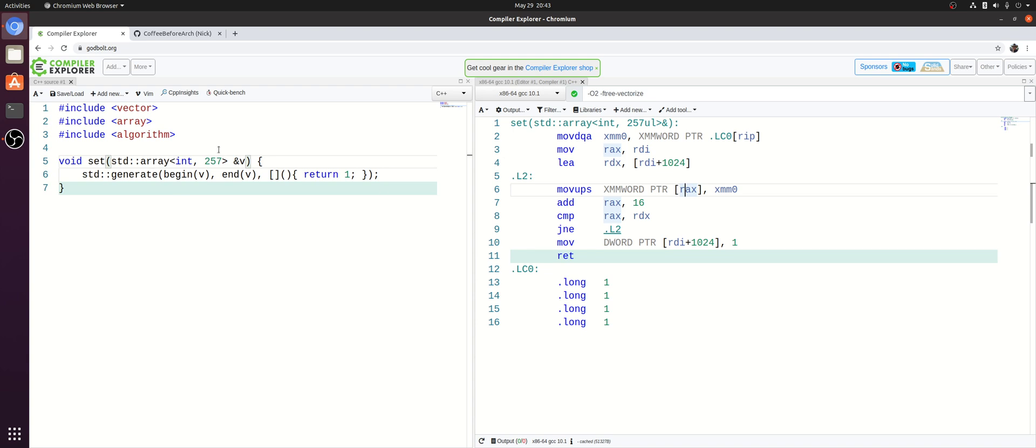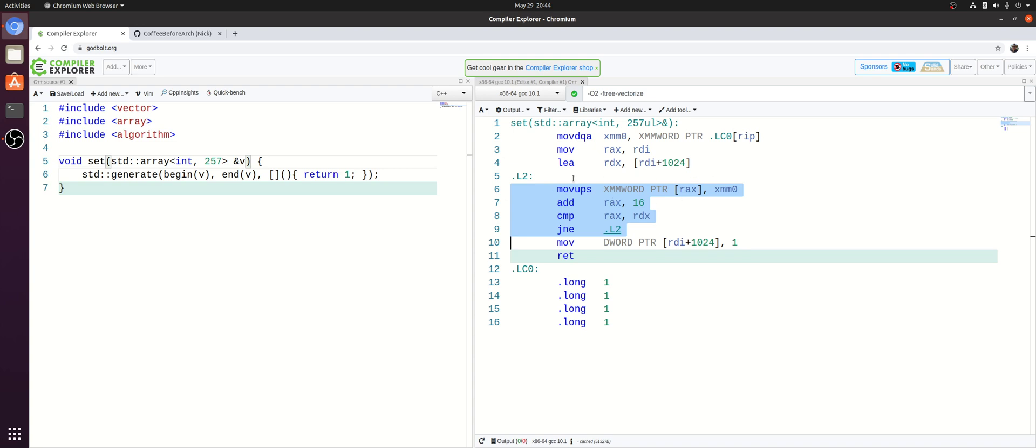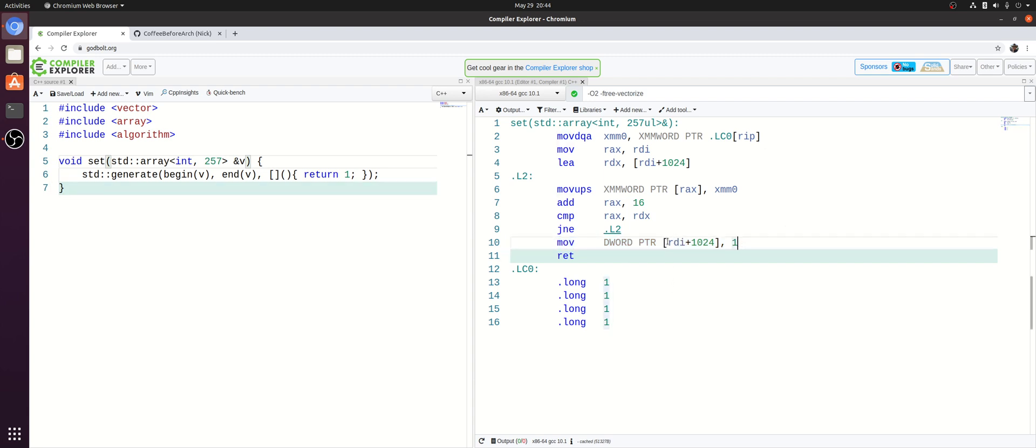So you can think of this as peeling off the last iteration of that loop and performing it separately. So here we still have, we're still loading our values into XMM0. We're still pre-calculating our ending address. And then you can see here we still have our loop where we're storing four elements at a time. But then after this loop is done, it goes ahead and does that last iteration separately with just a normal move into the last position inside of the array.